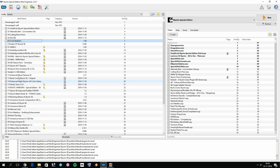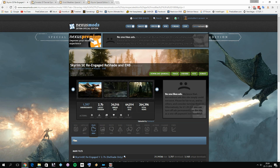Hello everyone, welcome to this short tutorial video on how to instantly switch between Vivid Weathers and Climates of Tamriel with the Skyrim Special Edition Re-Engaged ReShade ENB. This wonderful ReShade ENB made by Firemaneth has an ultimate preset for both Climates of Tamriel and Vivid Weathers.